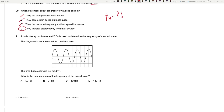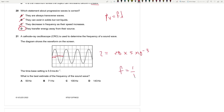Question 21: The time-base setting is 5 milliseconds per division. One complete wave spans approximately 2.8 boxes, so the time period is 2.8 times 5 times 10⁻³ seconds. Frequency = 1/T = 1/(2.8 times 5 times 10⁻³) ≈ 71 Hz. Answer: B.